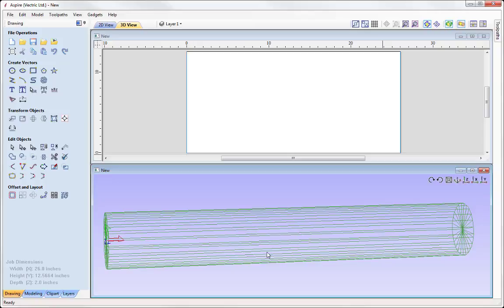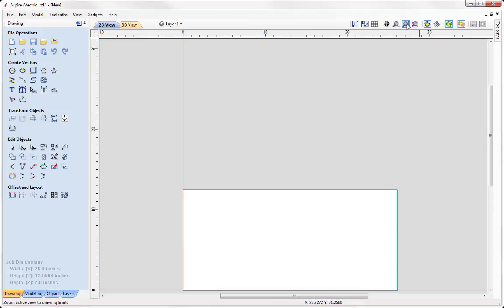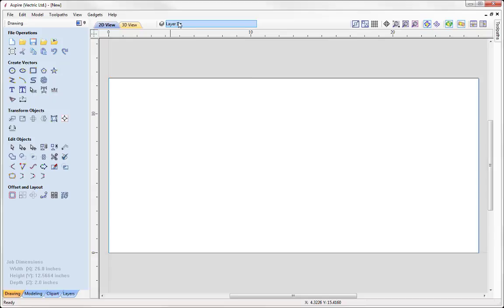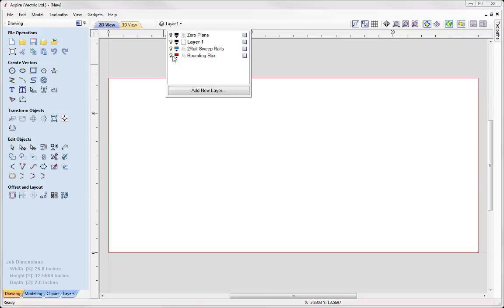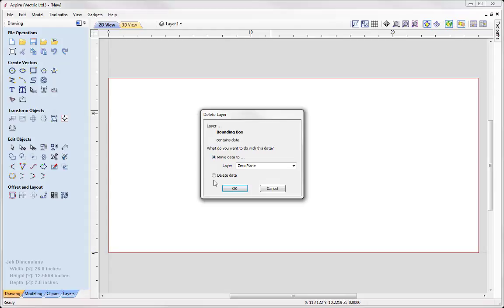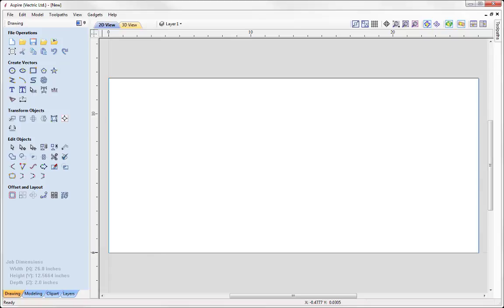When we set up a rotary job we get a couple of layers automatically created along with some vectors. Let's maximise the 2D view and zoom to fit. In our layer toolbar we have a blue layer called 2RailSweepRails — we can see those vectors at each end. We're going to use these as part of our 2 Rail Sweep modelling to create the initial model. We also have a layer called bounding box shown in red. I don't actually need this for my example so I'm going to go ahead and delete that layer.